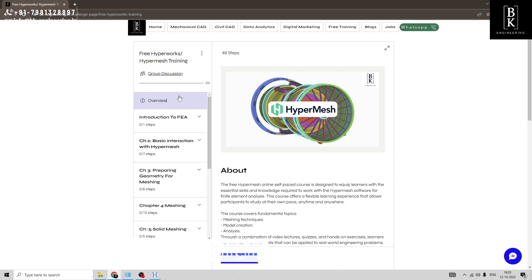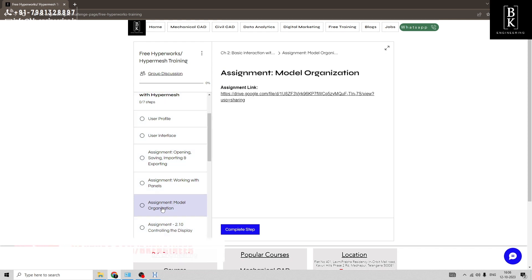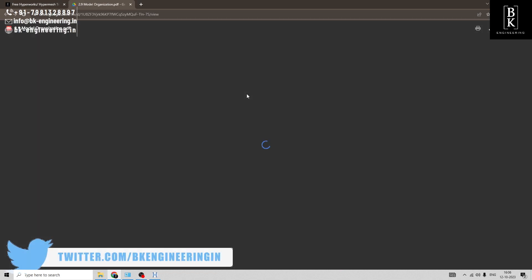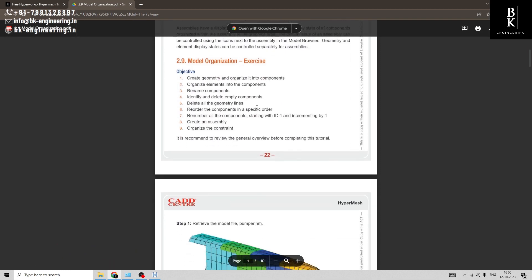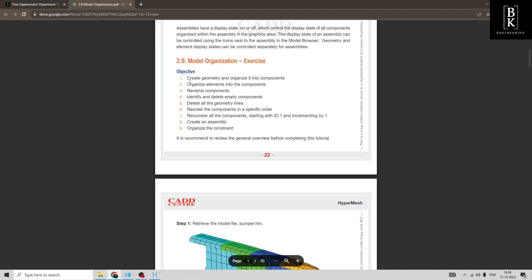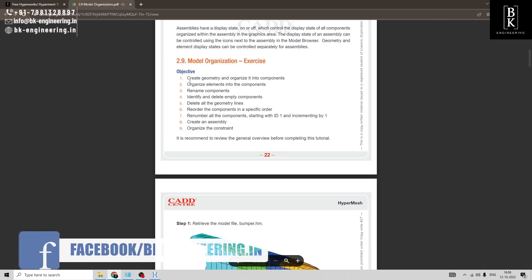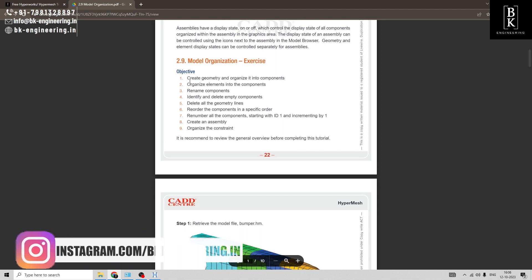Hello everyone, welcome to Beaking Engineering. In this free HyperMesh training, today we are going to do an assignment on model organization. Our objective here today is to create a geometry and organize its components: how to name it, how to delete the geometry lines, how to reorder the numbers, and create assemblies and organize the constraints.